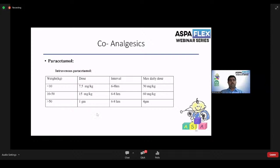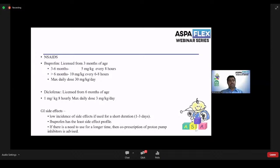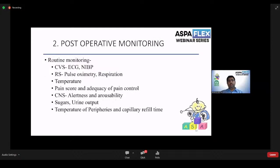If epidurals are contraindicated or central neuraxial blockade has problems, truncal or regional catheters are increasingly used: rectus sheath, transversus abdominis plane (TAP), quadratus lumborum, erector spinae, and paravertebral catheters. For parent or nurse controlled analgesia (PCA), when regional or neuraxial blockade is not possible, we prefer a PCA pump using fentanyl. After controlling baseline pain with 1 microgram/kg, parents are counselled about side effects. We use a demand dose of 0.5 micrograms/kg with a lockout interval of 20 minutes, with no basal infusion. Co-analgesics include intravenous paracetamol — 10 mg/kg under 3 months, 15 mg/kg over 3 months, every 6–8 hours. NSAIDs like ibuprofen (licensed from 3 months): 5 mg/kg at 3–6 months, 10 mg/kg over 6 months every 8 hours. Diclofenac 1 mg/kg (over 6 months to 1 year), maximum 3 mg/kg/day. Use NSAIDs for short durations of 1–3 days; with longer use, co-prescribe a PPI.